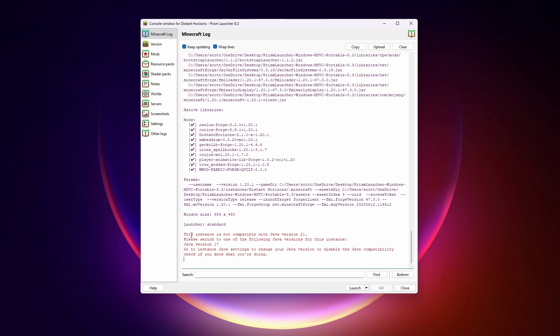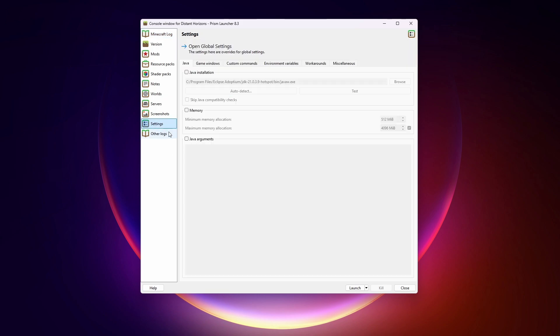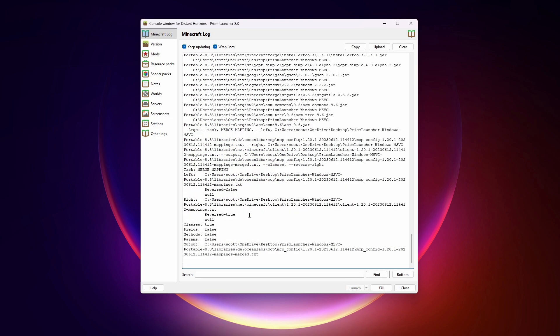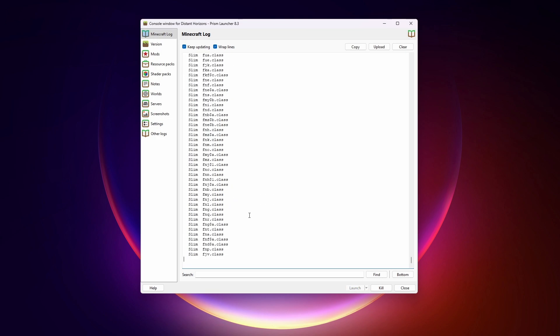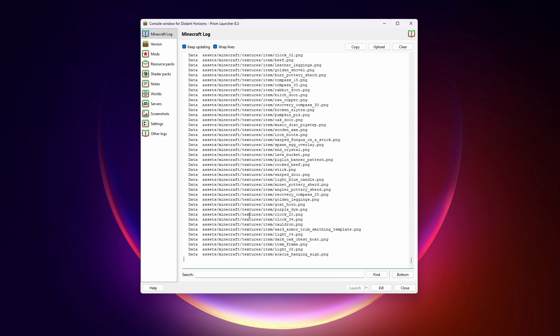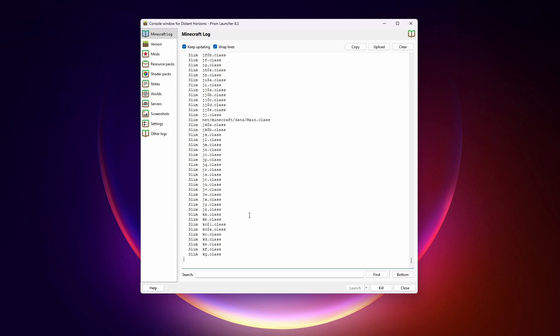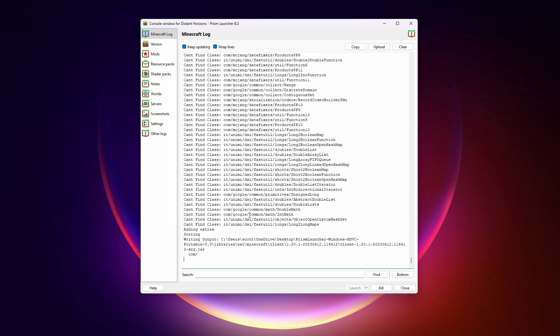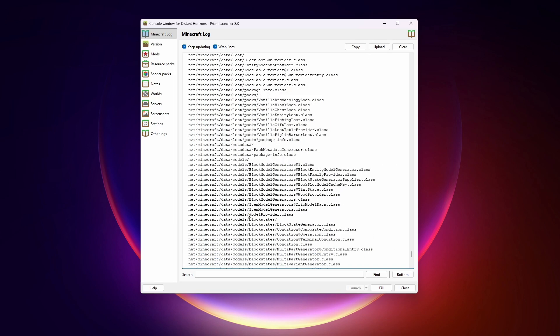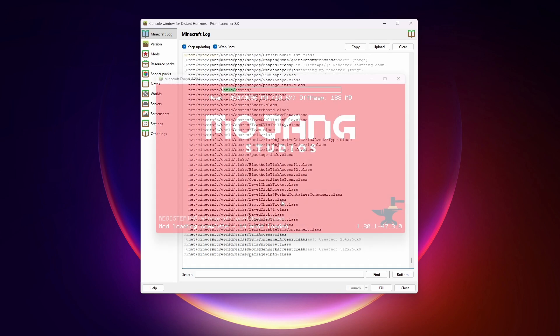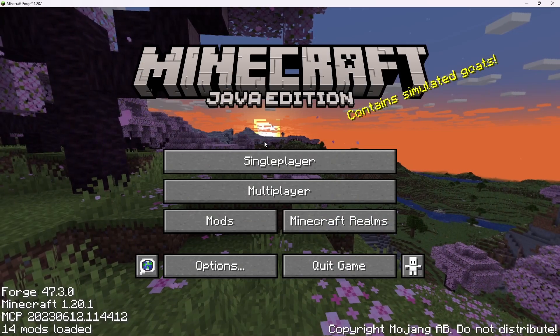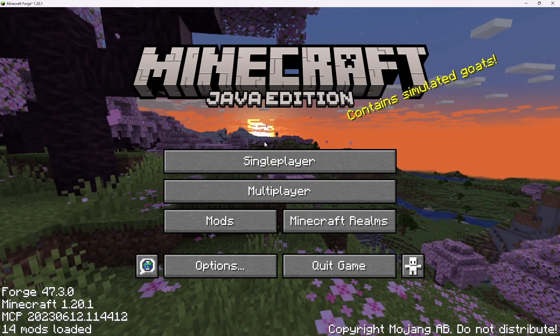Here's an error. The instance is not compatible with Java version 21. Go to Settings and Java Installation, Skip Java Compatibility Checks. It will work with Java 21. For some reason, it thinks it will not. So I'll just disable that, check, and start again. If you're concerned about that, you can install an older version of Java. I think Java 17 or 18 will work. All right, and here we go.